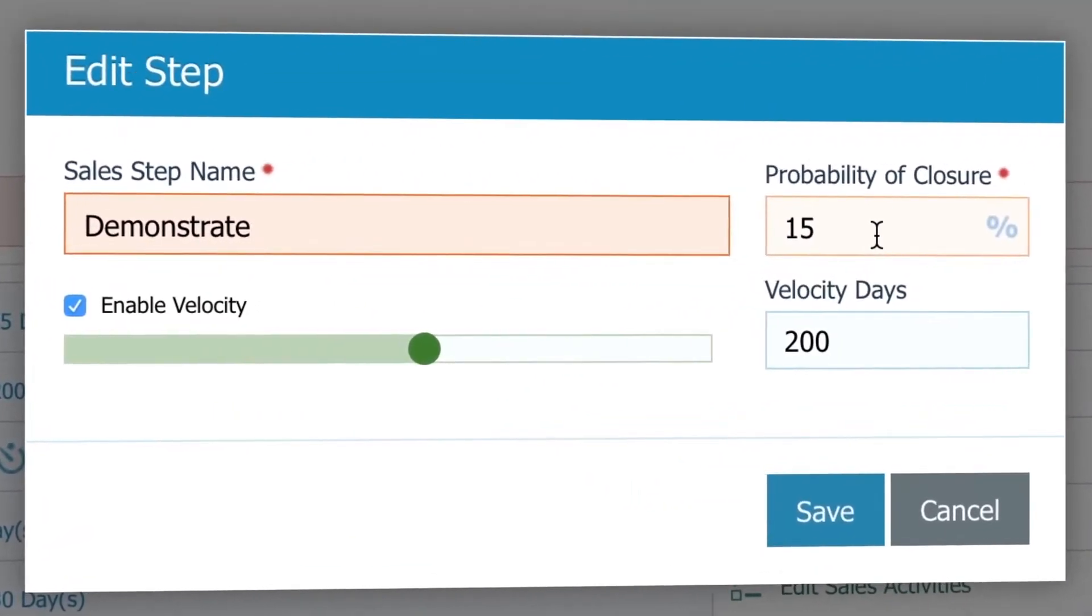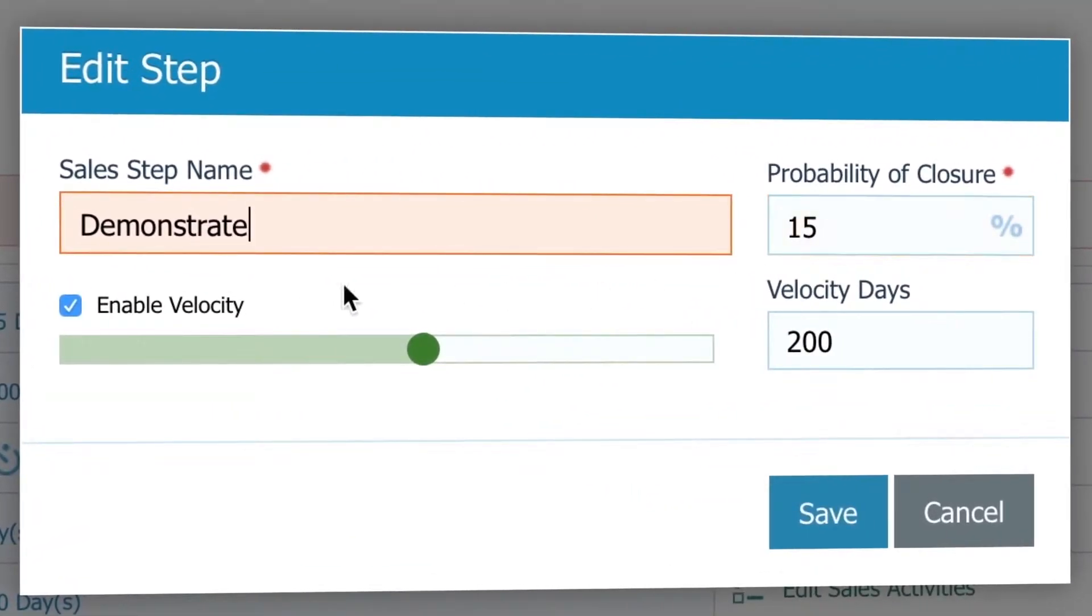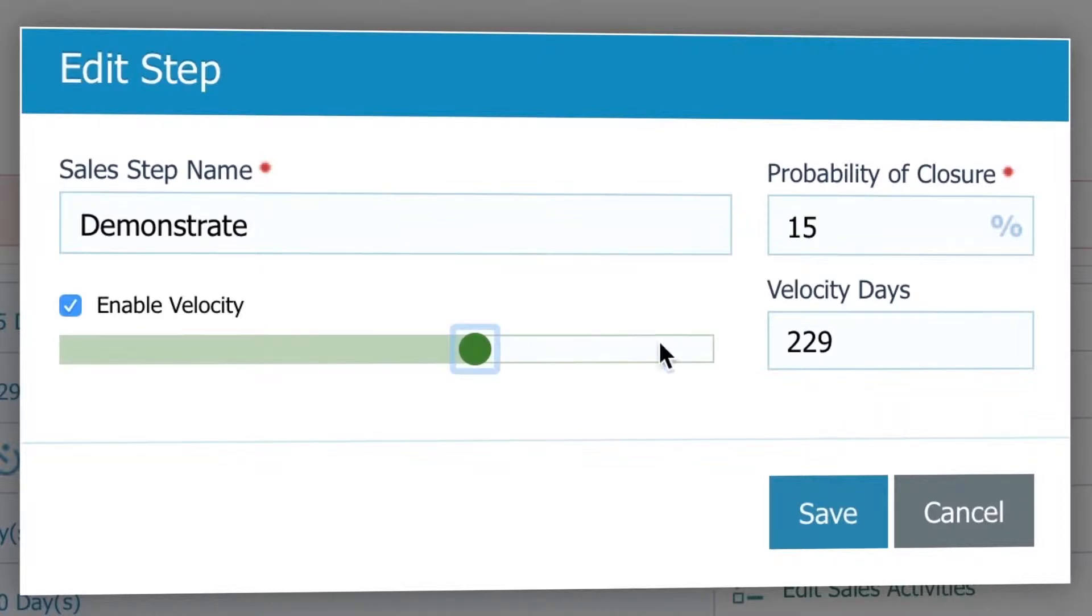closure probability, or set how long an opportunity should stay in a given stage by enabling velocity and filling in the number of days.